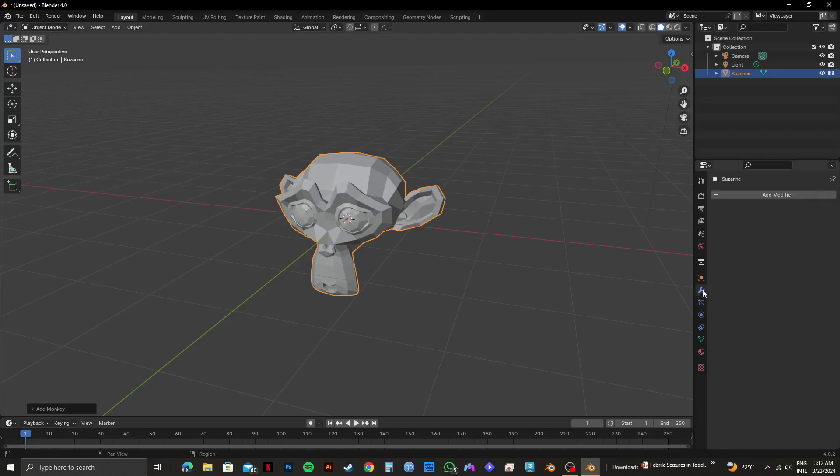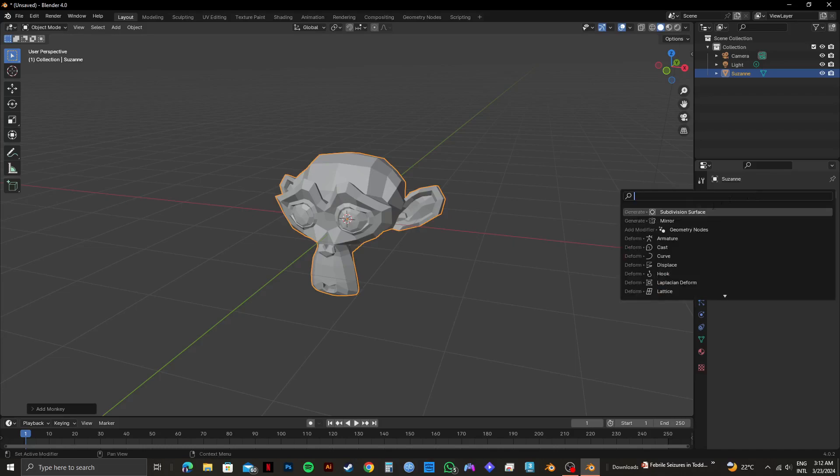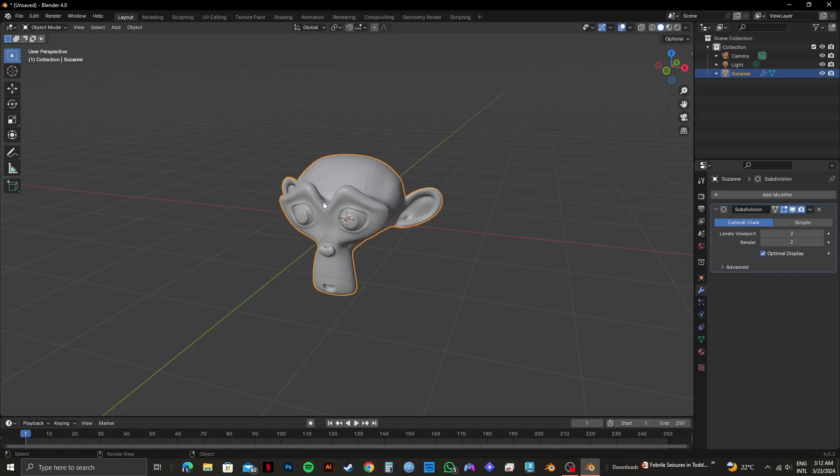Then select Modifiers from the right panel and click on Add Modifier. After that, click on the search bar and select Subdivision Surface. As you can see, there are multiple options. On the Levels viewport, you need to set it to 2. Once you do that, you will notice that the object has become smooth.